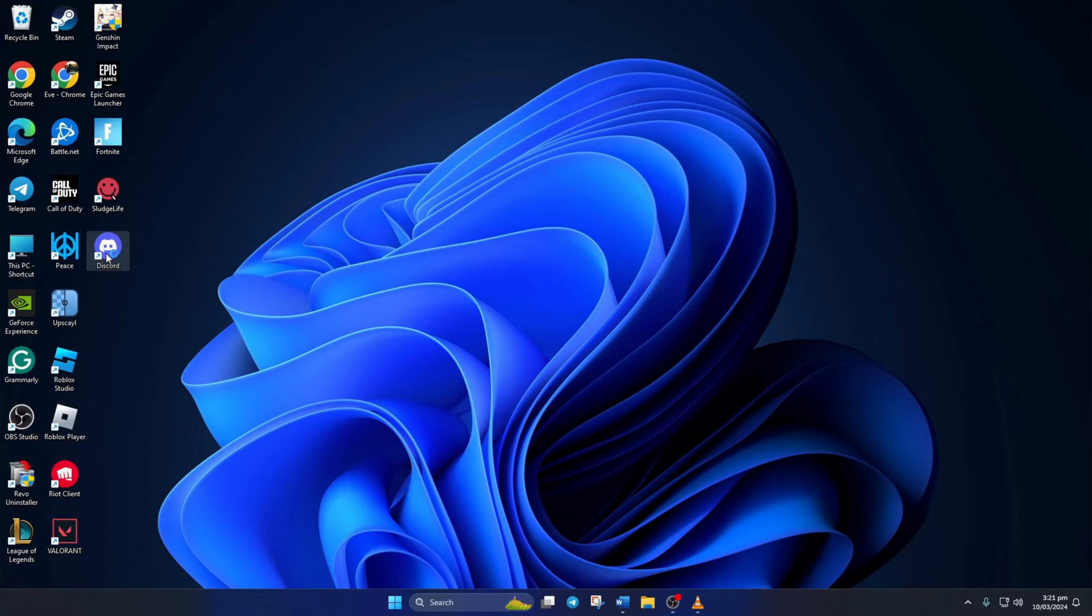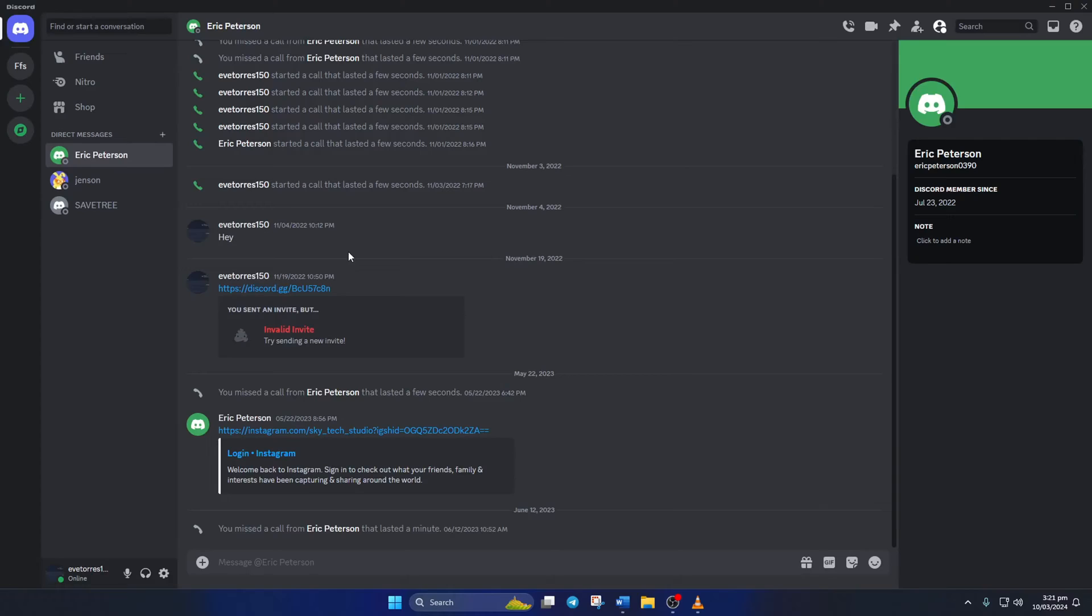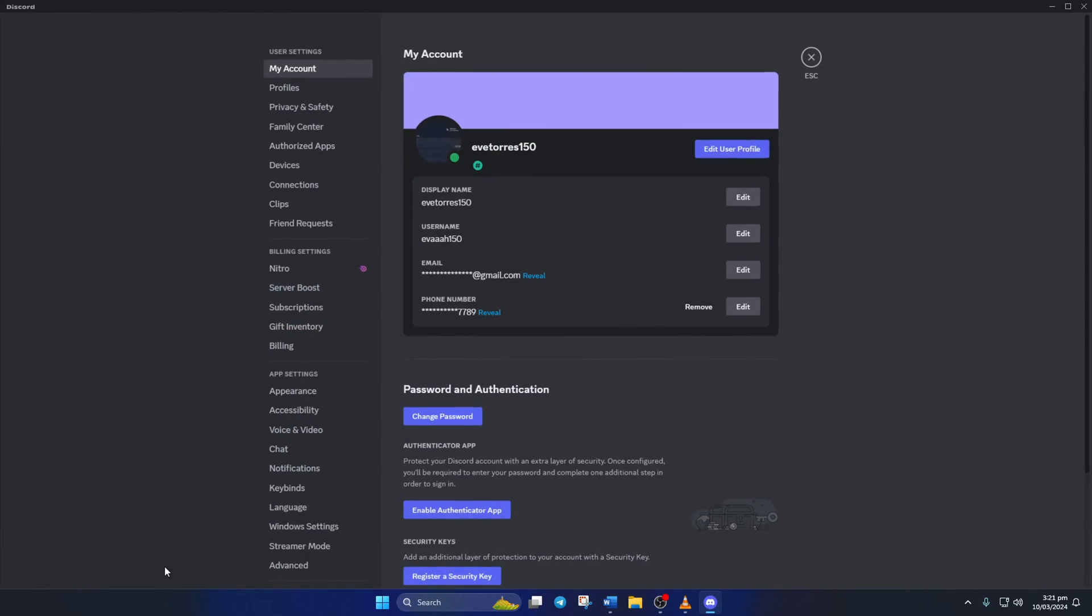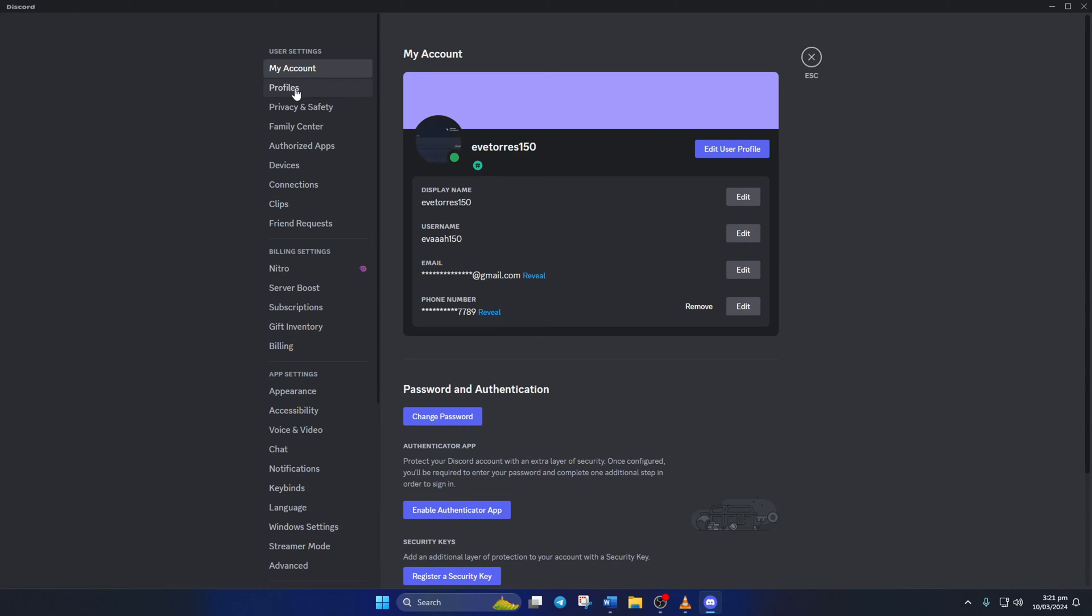First, open up Discord on your computer, then click on the gear icon from the bottom left side of the screen to bring up the settings. Next, switch to the profiles tab.